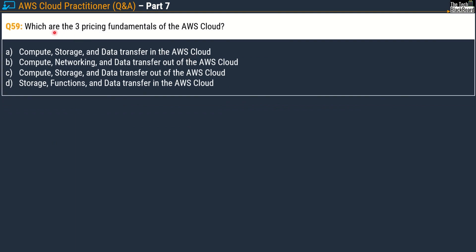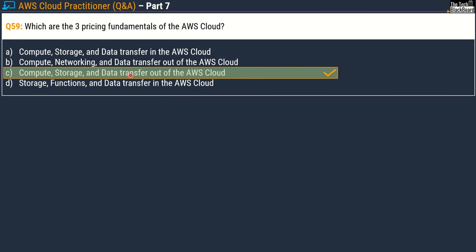Question 59 asks: which are the three pricing fundamentals of the AWS cloud? Options are: compute, storage, data transfer in; compute, networking, data transfer out; compute, storage, data transfer out; or storage, functions, data transfer in. These options look very similar, so be careful. The correct answer is option C — compute, storage, and data transfer out of the AWS cloud.